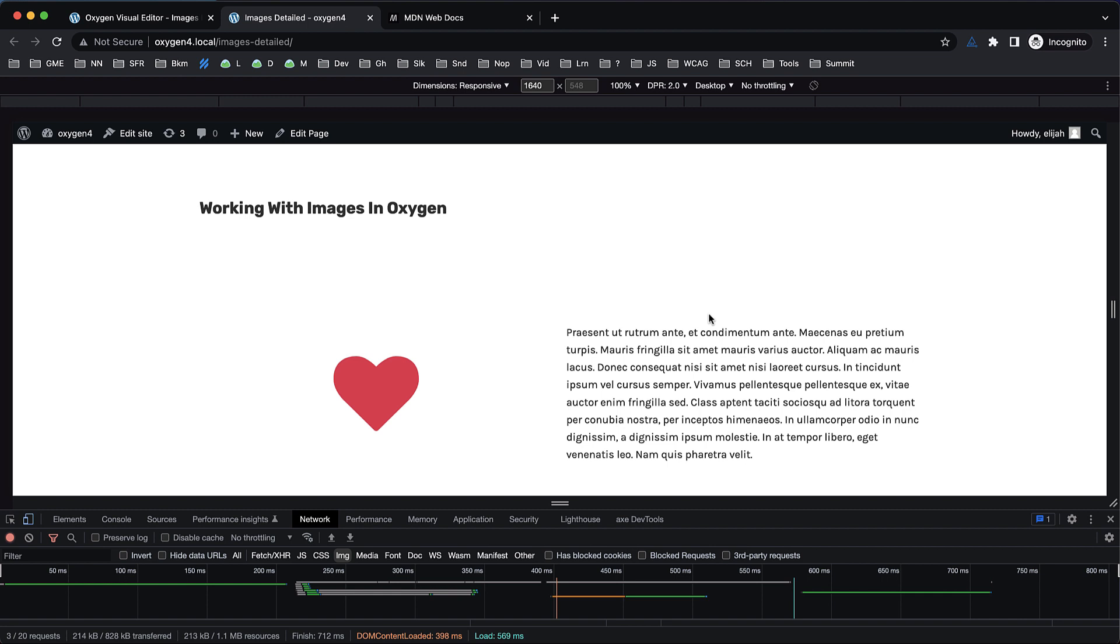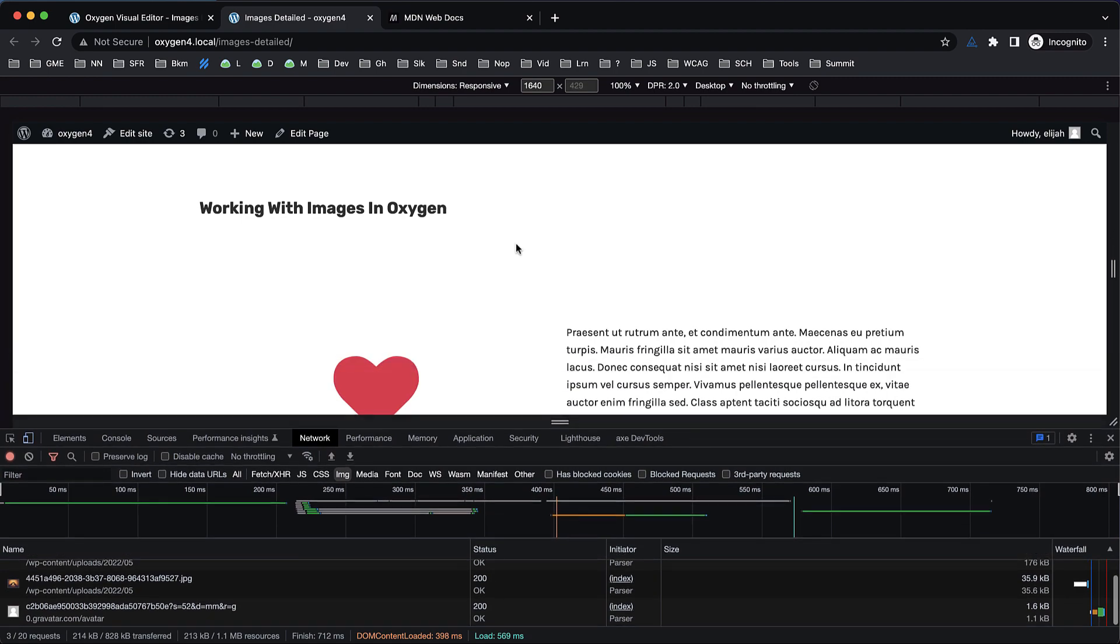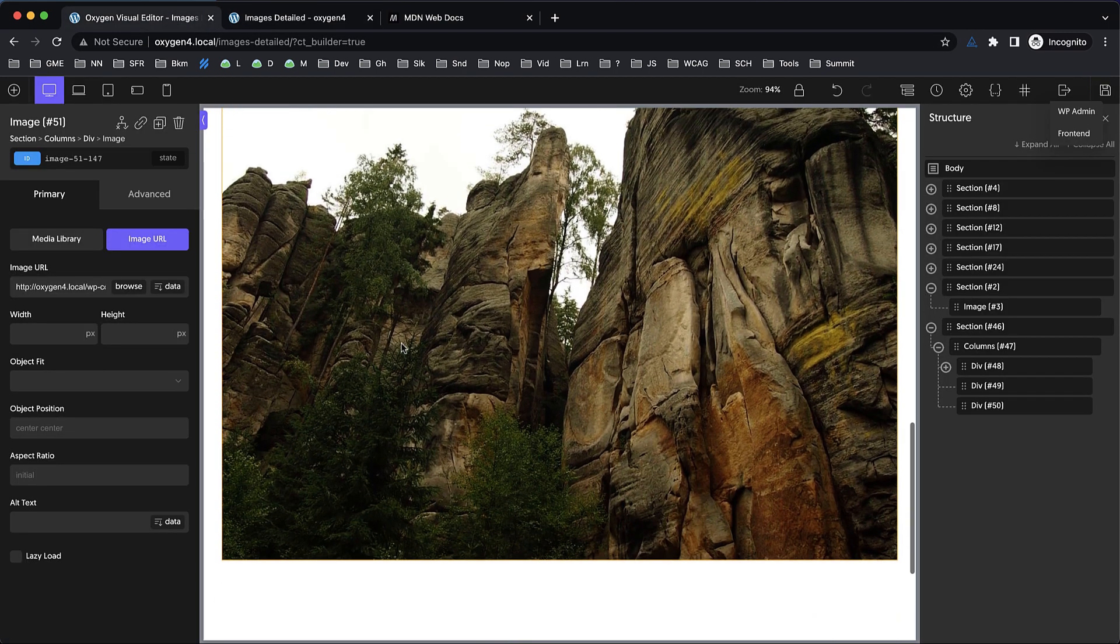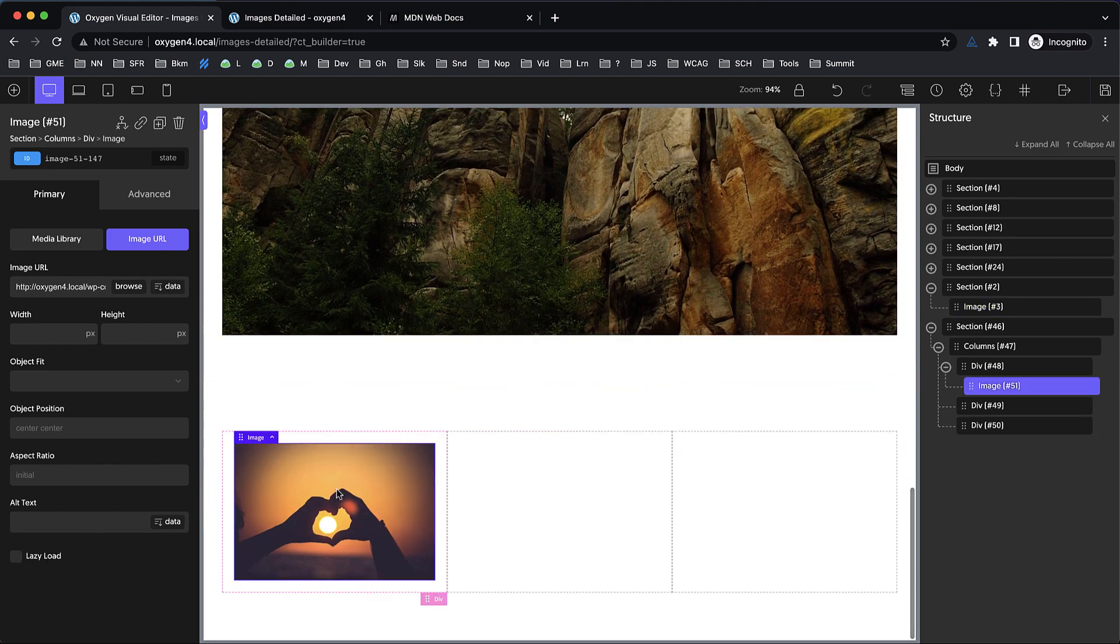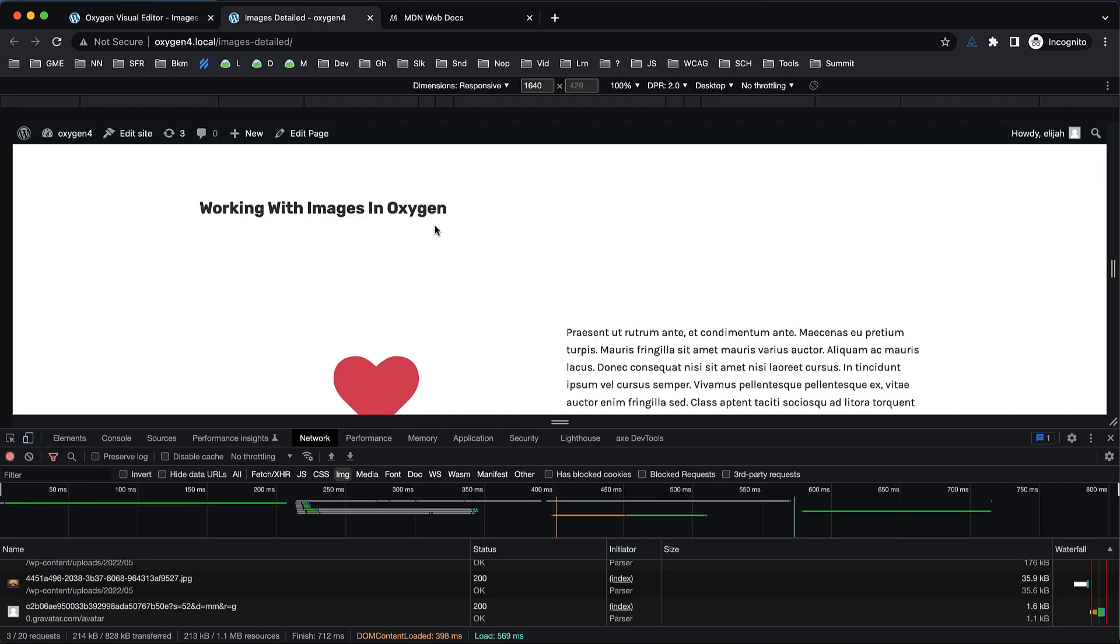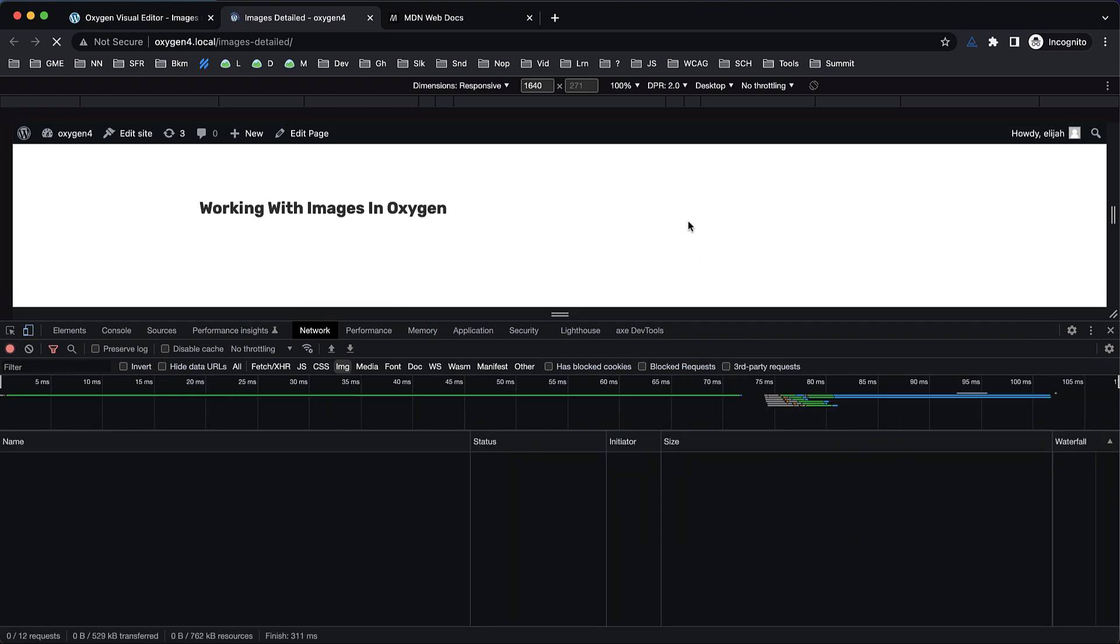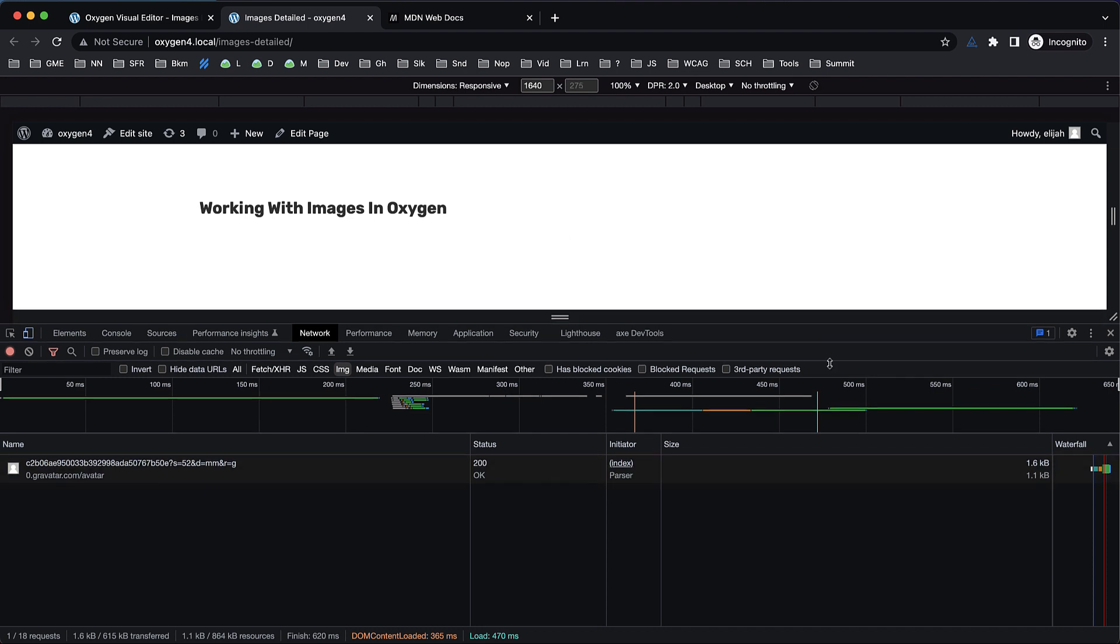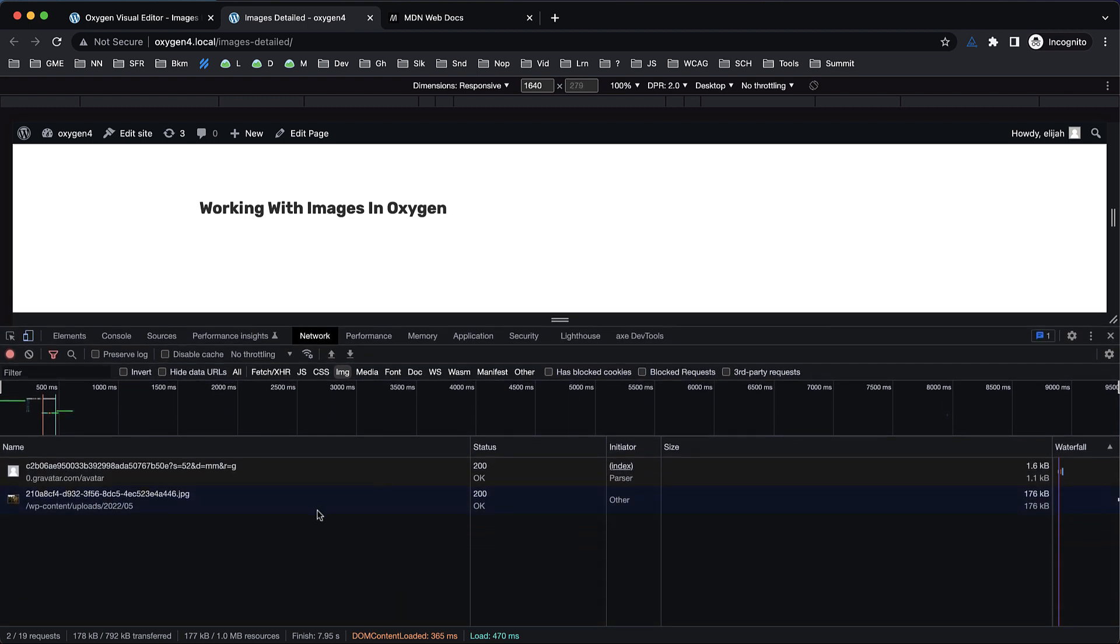There's something called lazy loading that lets us address that particular issue. Let's jump over to Oxygen and tick a couple of boxes. We're going to stay on the image URL for now but tick the lazy load box here and here. Now let's take a look at the difference in our network tab when we refresh this page. You can see the images aren't visible, so they're not being loaded. When I resize my browser, one of these images popped in.